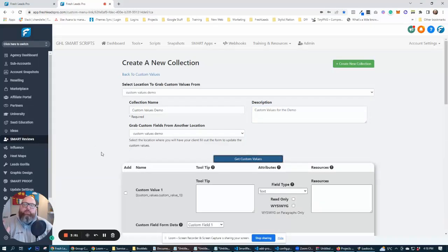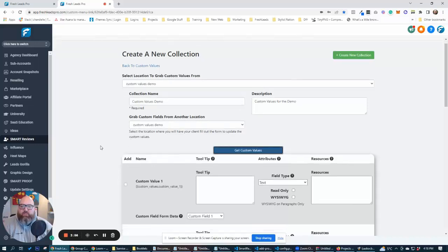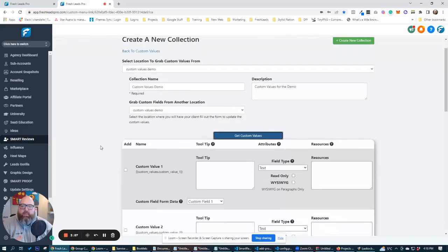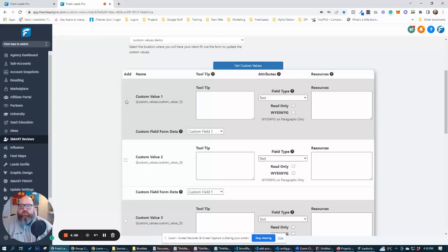And then we're going to hit get custom values. So when we hit custom values, what it's going to do is pull in all the custom values from this location, it's going to grab all the custom fields from this location, and then we can map the two just based on their names.